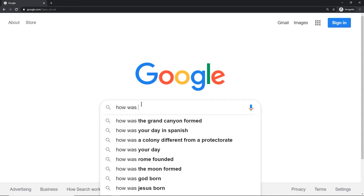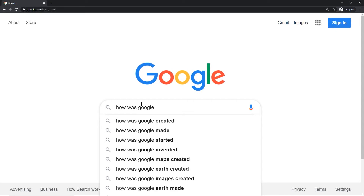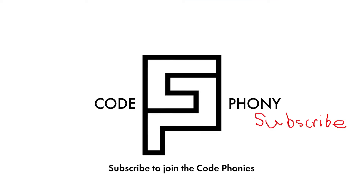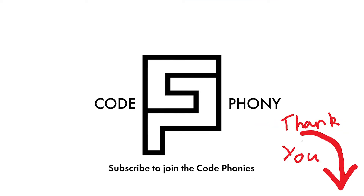How was Google built? I thought this was a good question, but the answers I found online weren't very satisfying. So today we're going to do a deep dive: how was Google built?